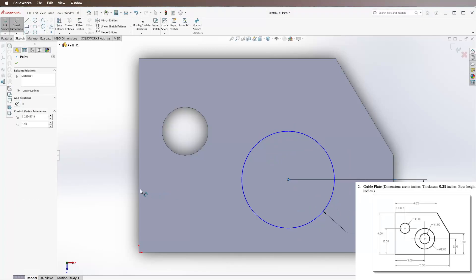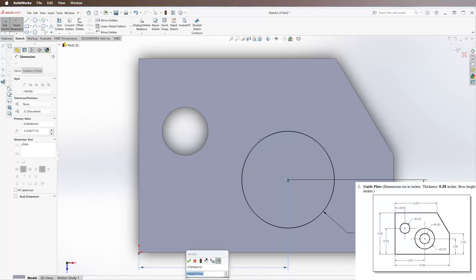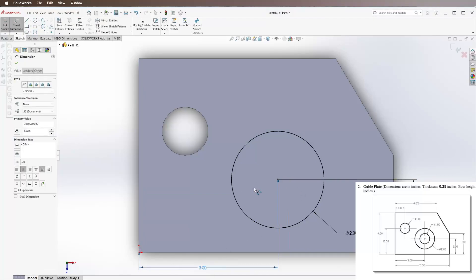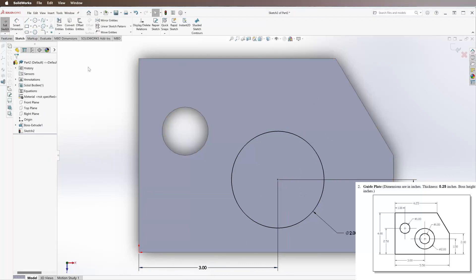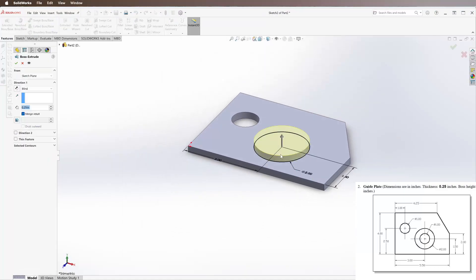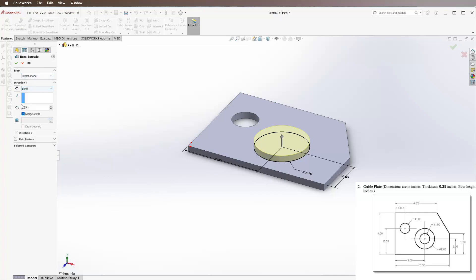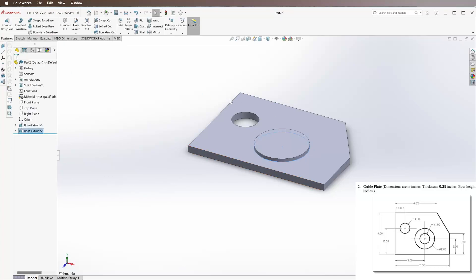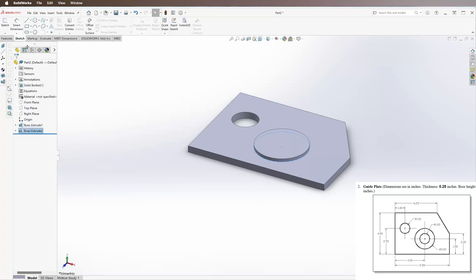We're going to extrude this - it says the boss height is 0.125 inches. So we're going to get a blind 0.125. It's going off the face, which is good. We're going to extrude it, go to Sketch one more time.